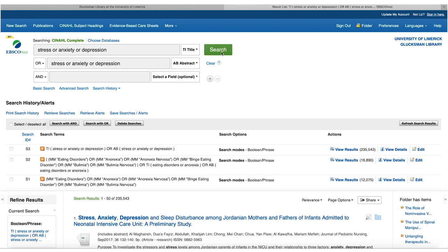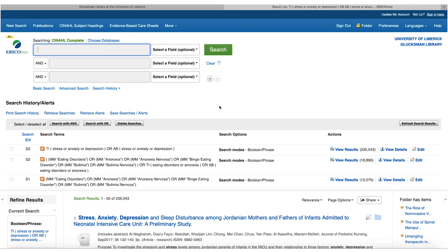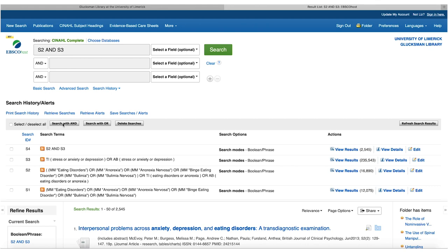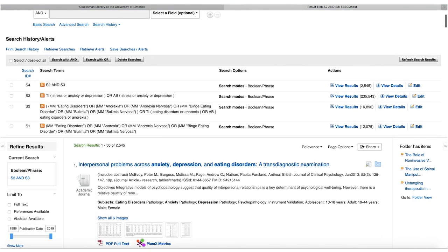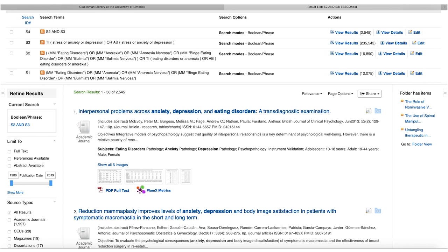Searching across title and abstract makes the search more comprehensive — searching without selecting a field would be too random and might miss key papers. After running the stress search, I'll combine both search sets using the Boolean AND. This gives over 2,500 results. Scrolling through, I can see the date range goes back to 1966, but if I'm only interested in the last five years, I can filter from 2014 onward.